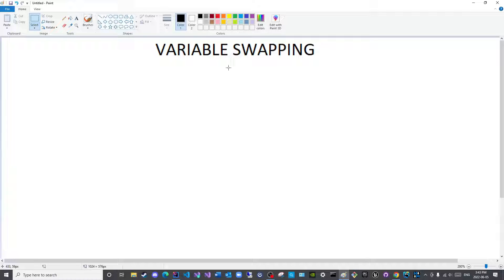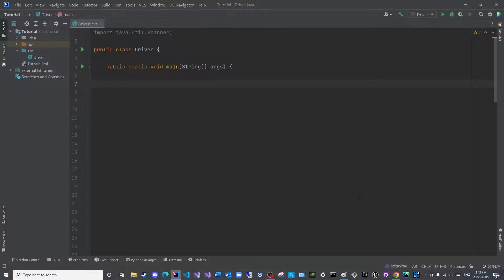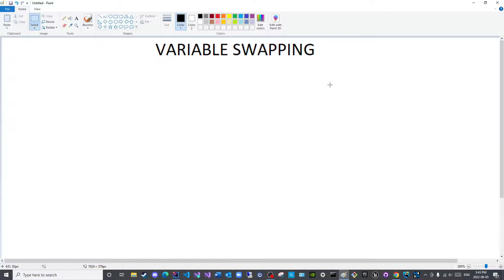We will see a pictorial representation of the swapping technique before we move to IntelliJ to demonstrate an example.